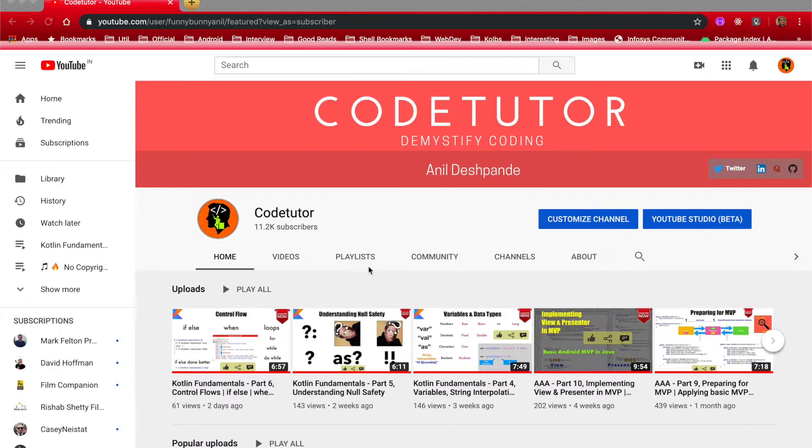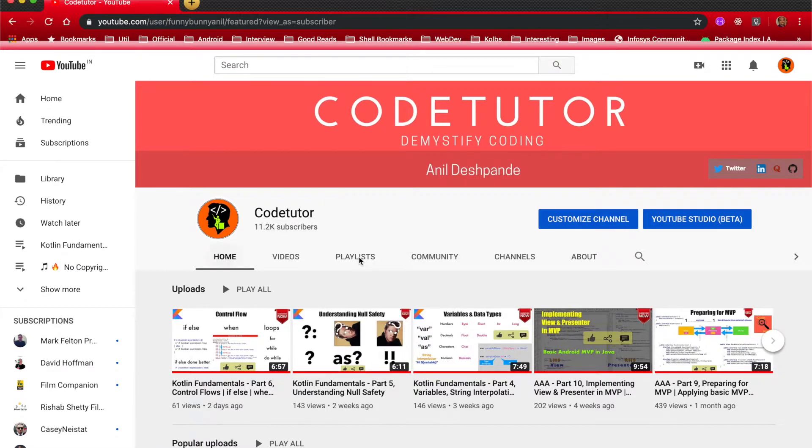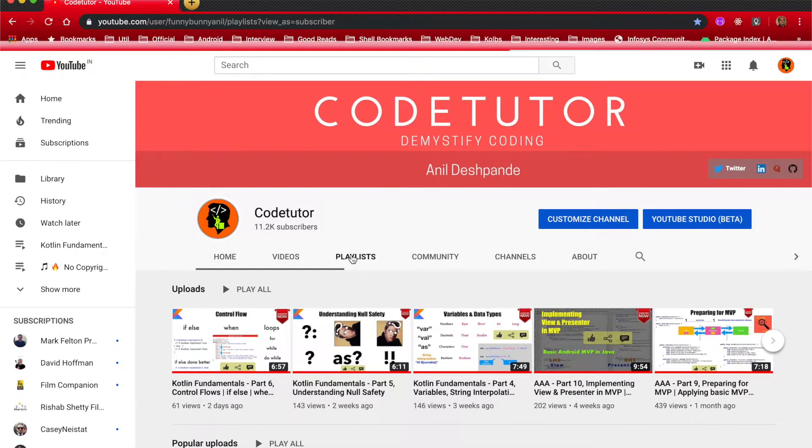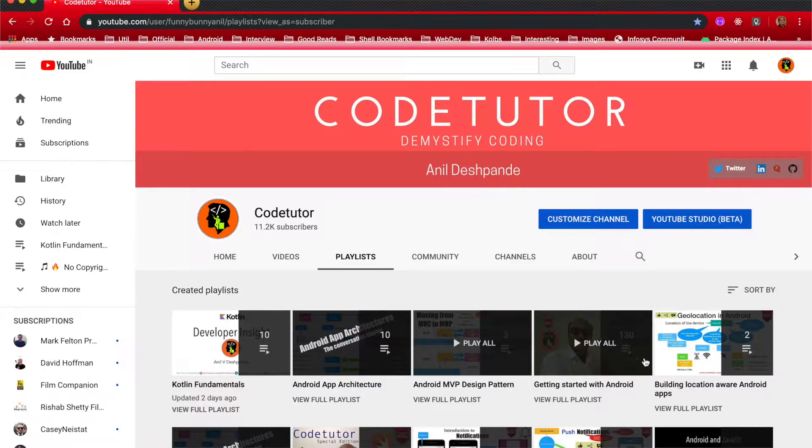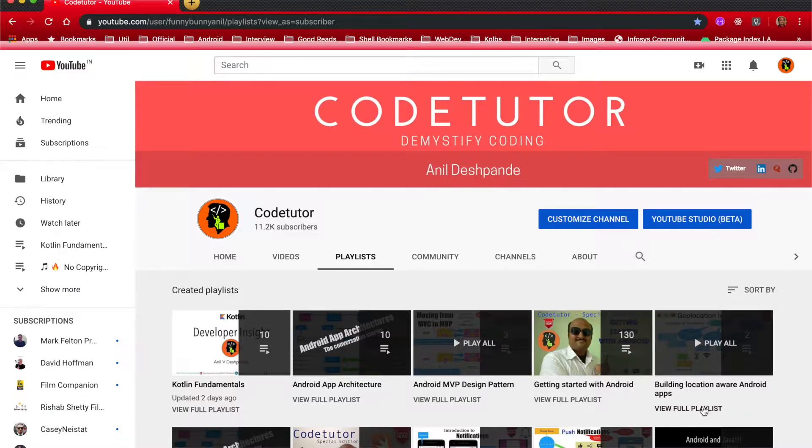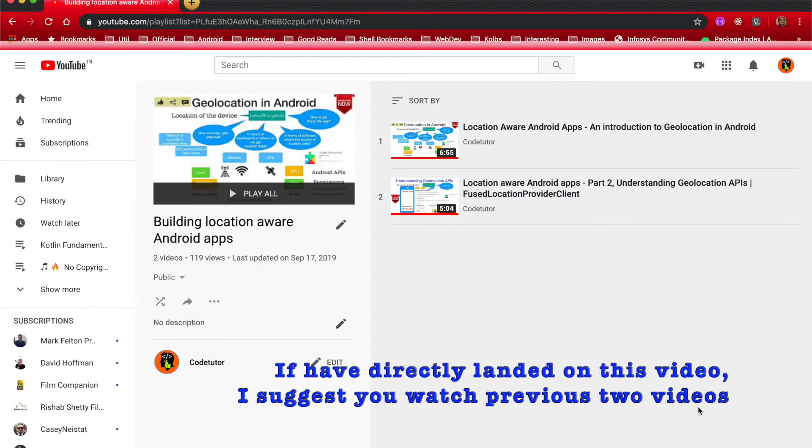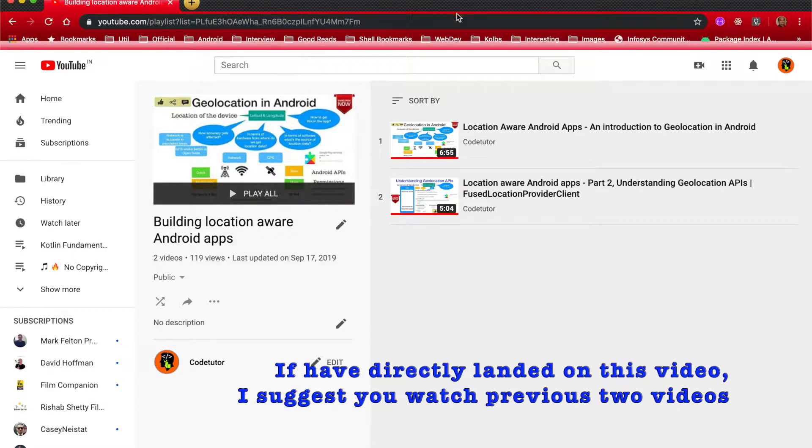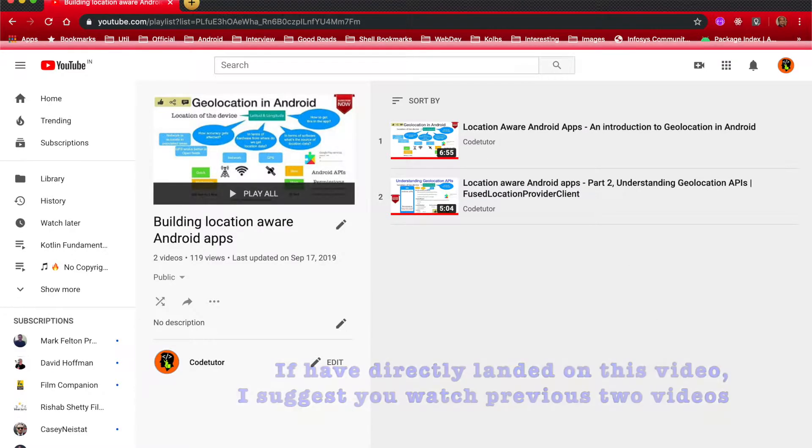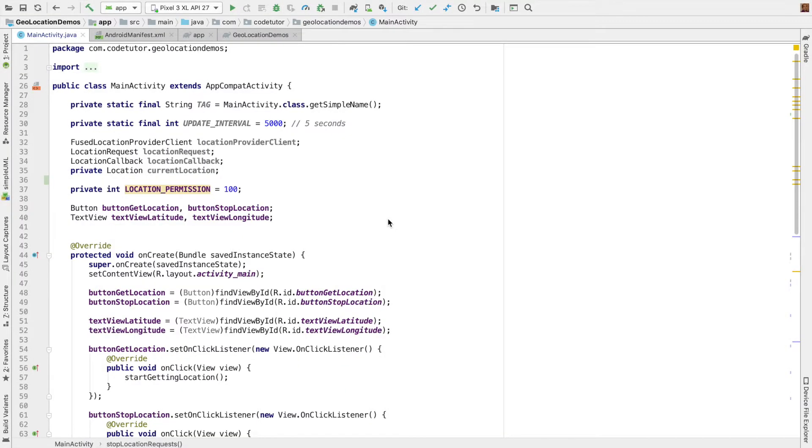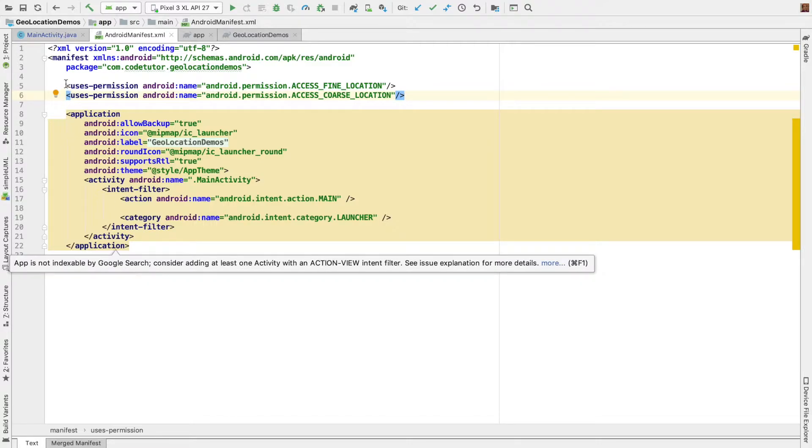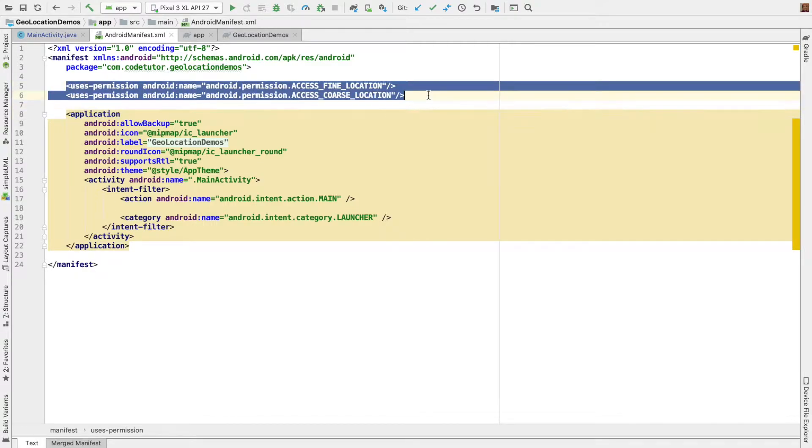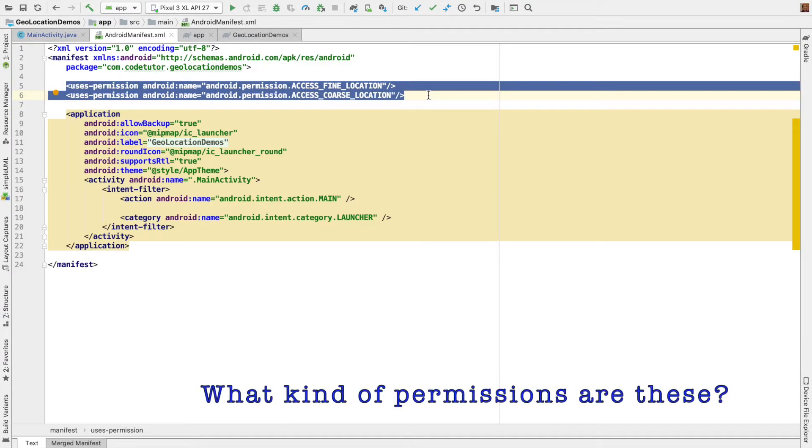In the previous videos, we have gone through all the theoretical aspects of what are all the APIs that you would need to get started with writing an Android application which works with the location. In this video, we will finally get down to some serious coding. And as I had told you, you have to declare the permissions as you can see it here in the manifest file.